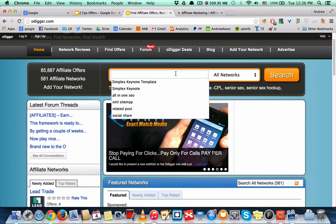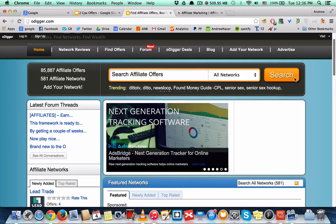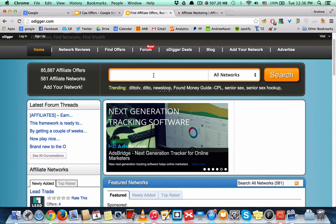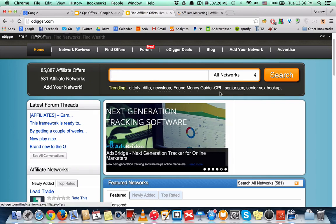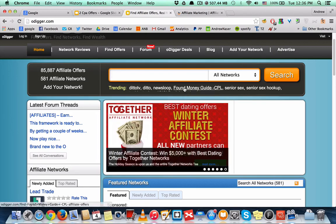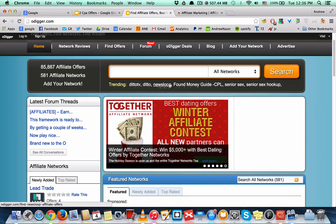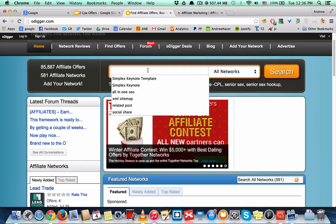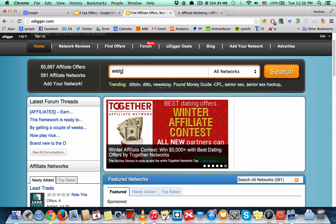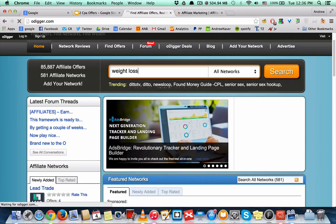So let's say you have an offer trending right here. Let's check the trending. Maybe enter something like weight loss.